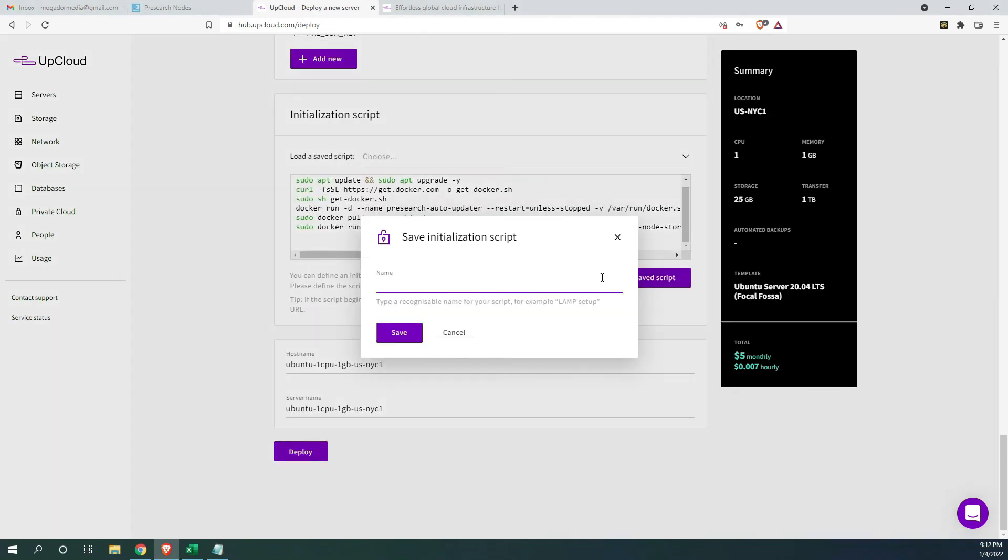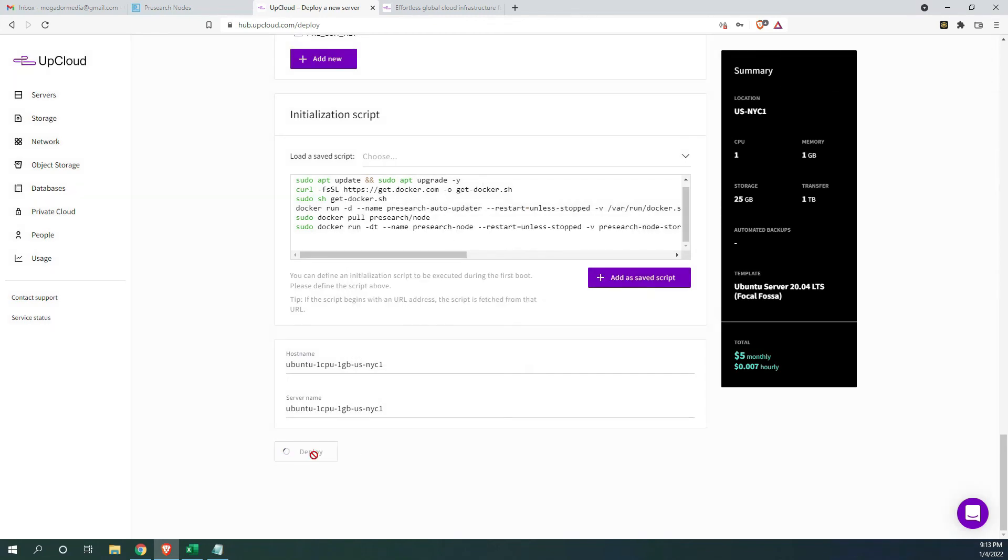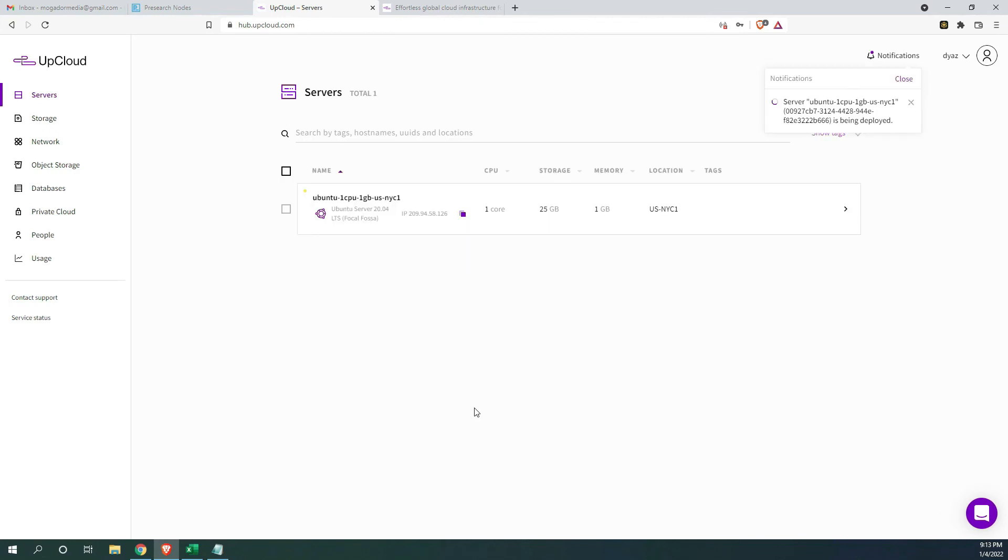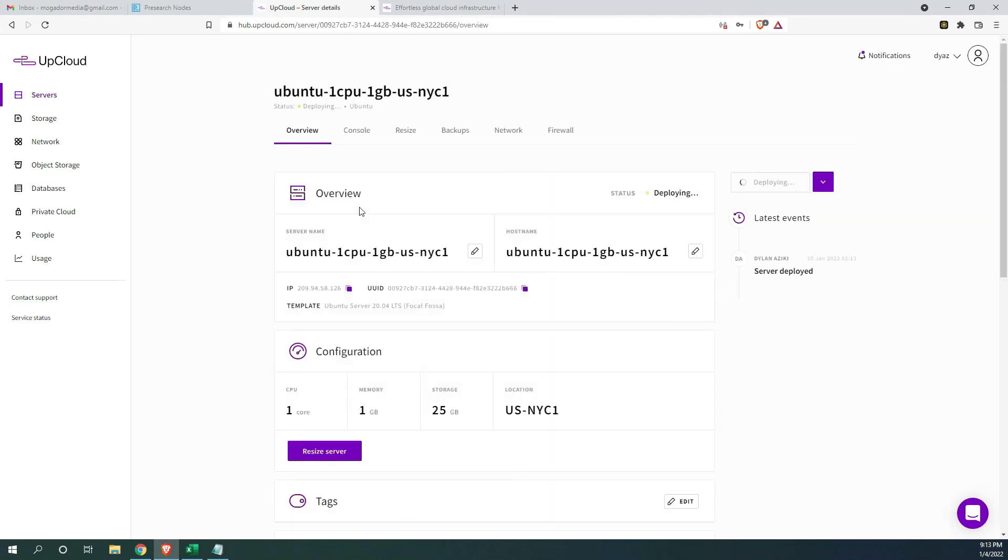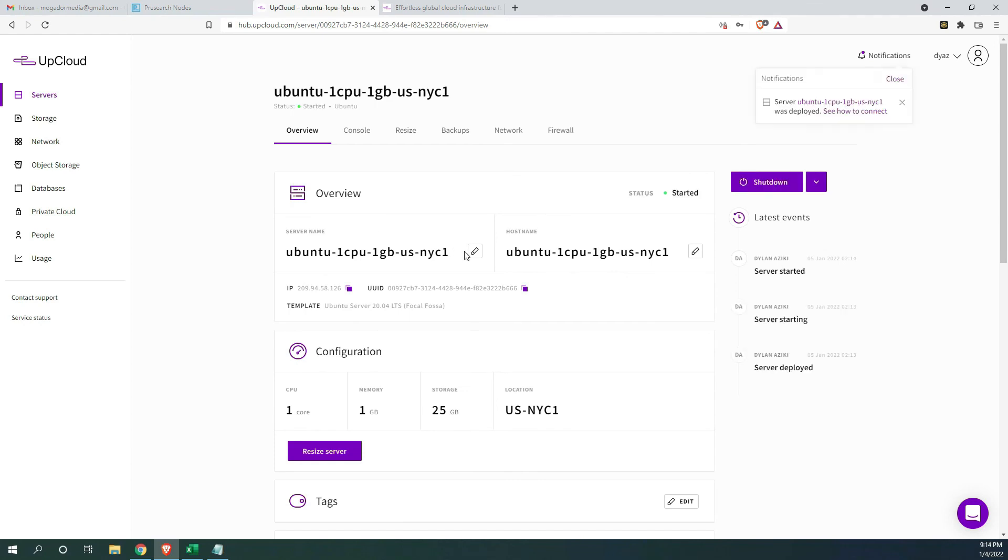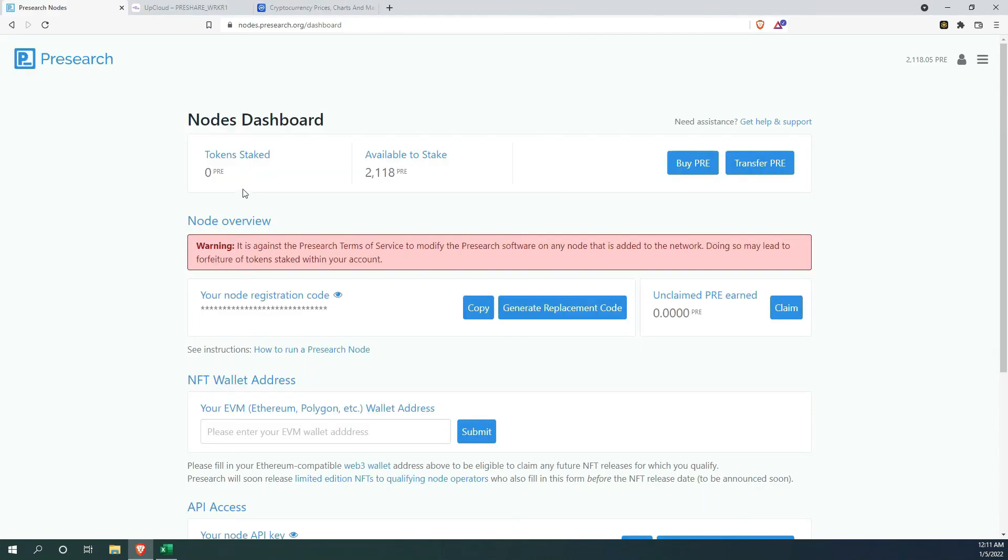If all is done properly, add it as a saved script. Give it a name and click on deploy. Your server should go online automatically. You can rename it here. You can name it whatever you please.